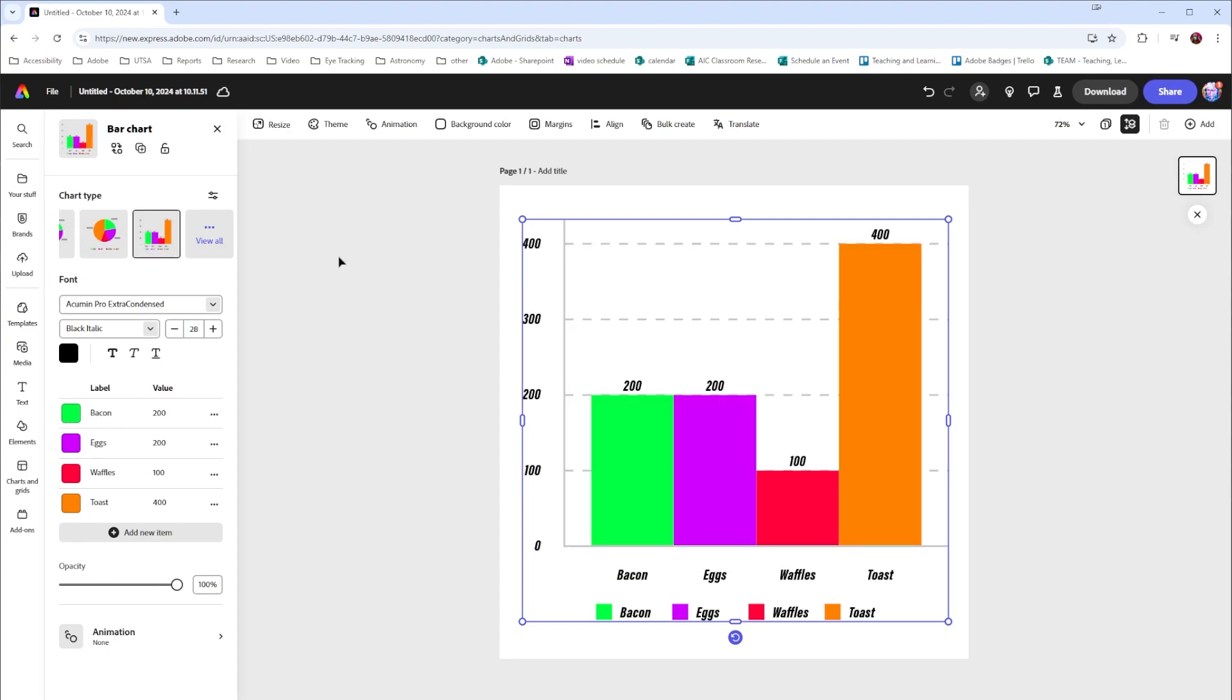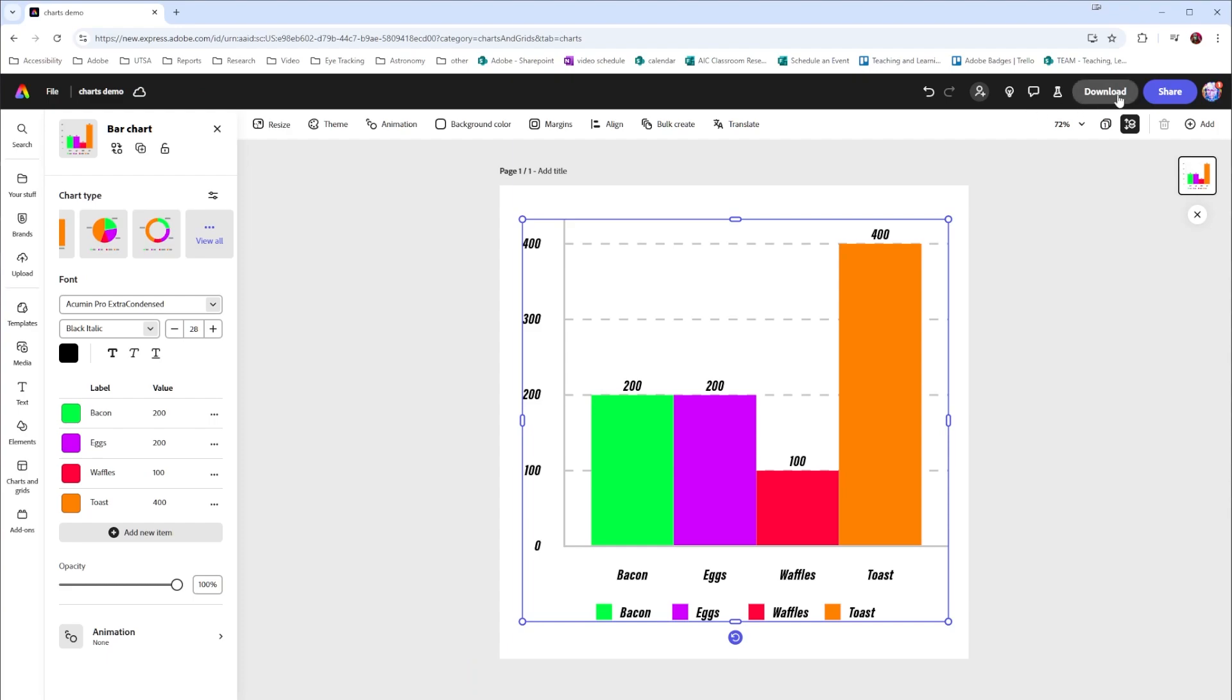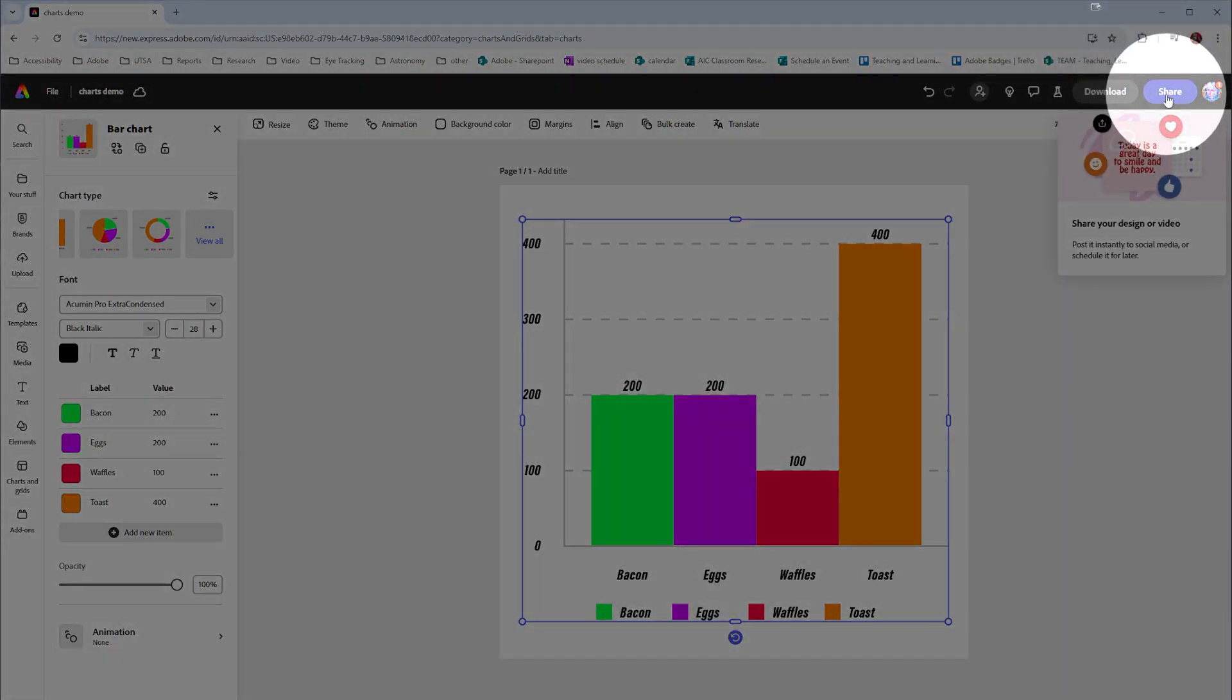Remember this is always saving into the cloud but I probably want to change the name of it right here. I'm going to call that charts demo and then over here on my right hand side I have the ability to share this and download this and one of my favorite things about this if I go to download.